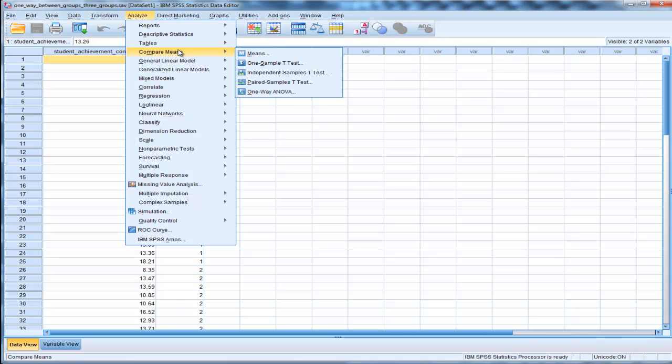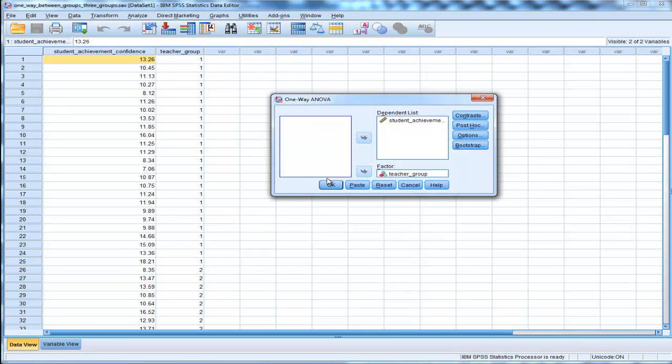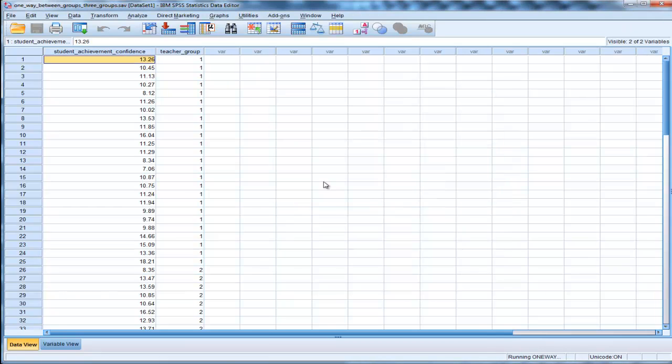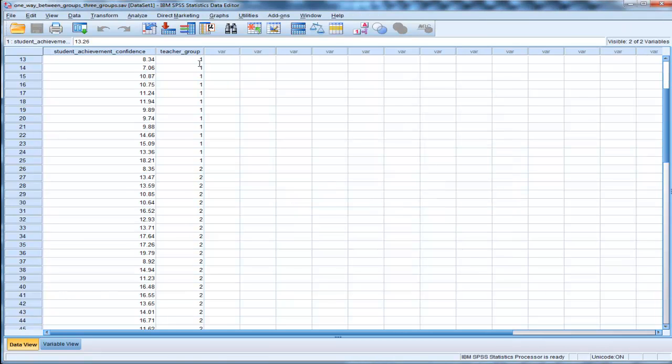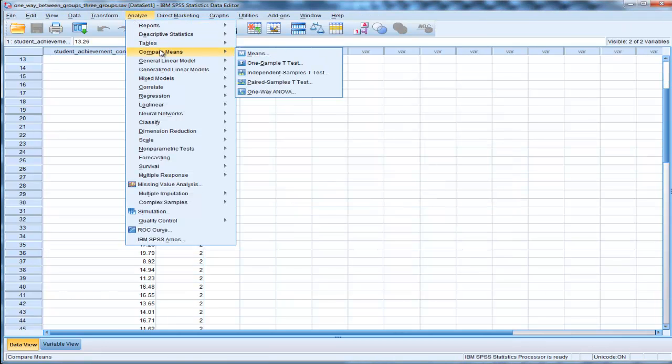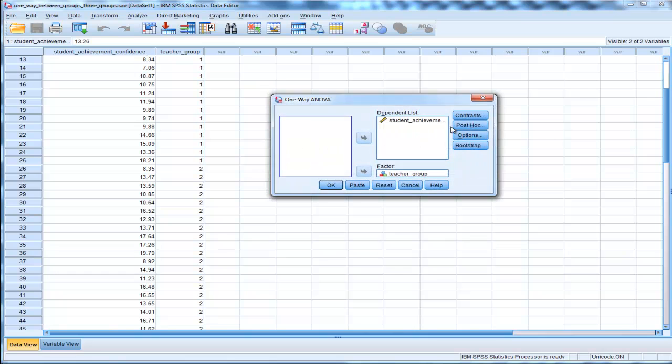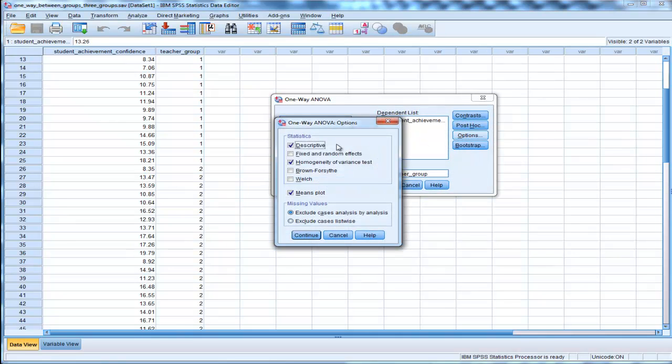Now when you do the one-way ANOVA, in this case, even if you click on options, it just doesn't give you anything for effect size.